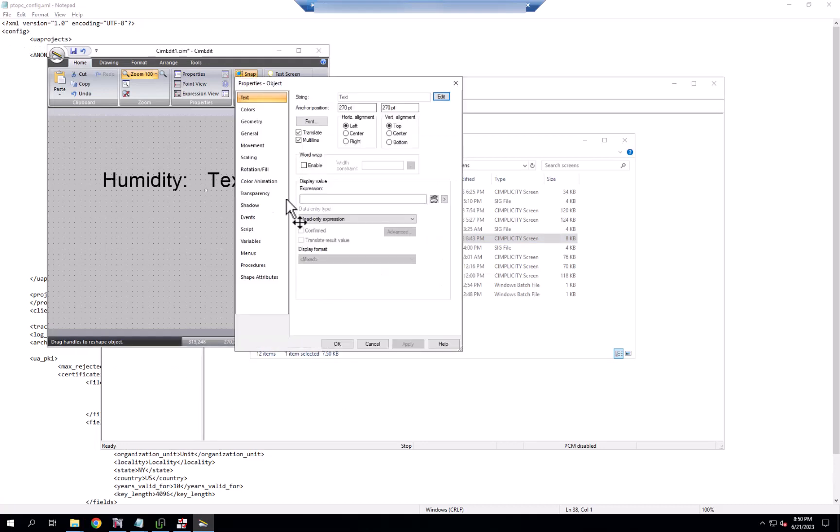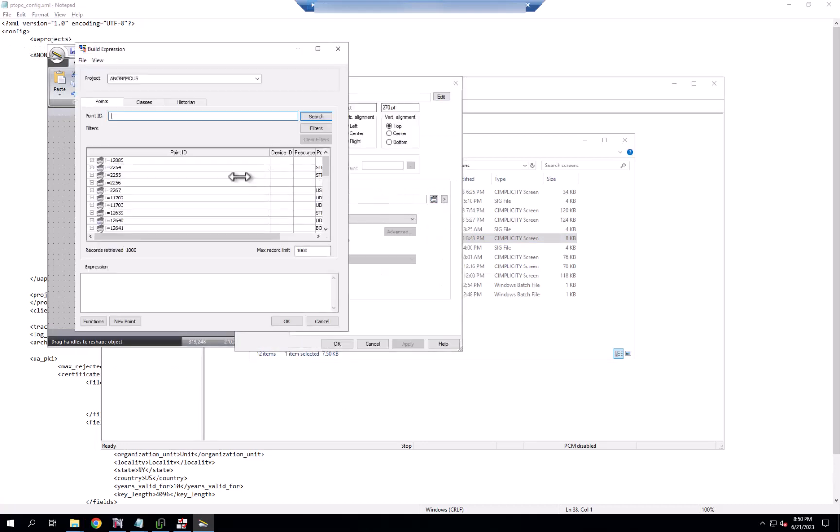With the viewer running, now when I edit my animations and I go to browse, that anonymous project shows up, and I see all of the IO addresses in the browse.